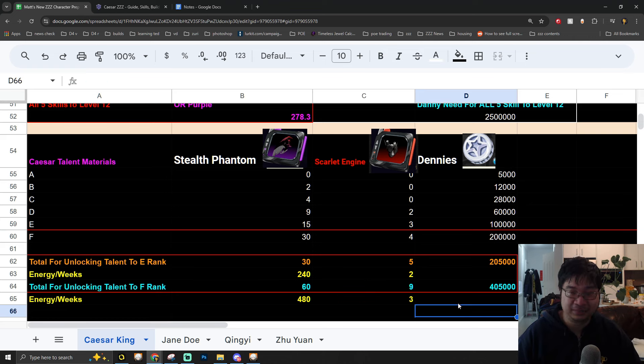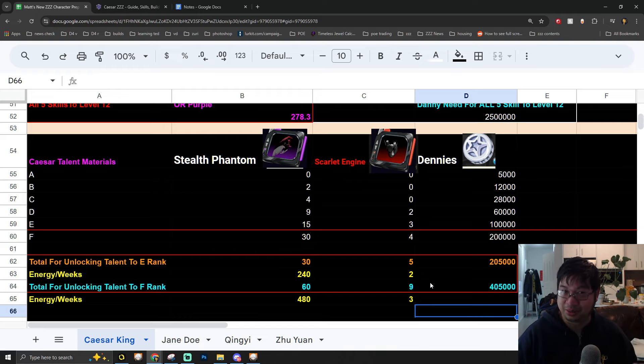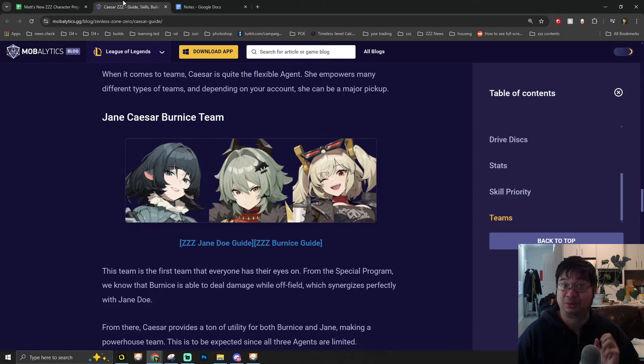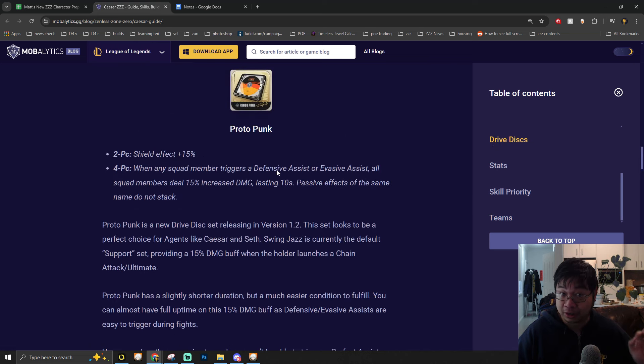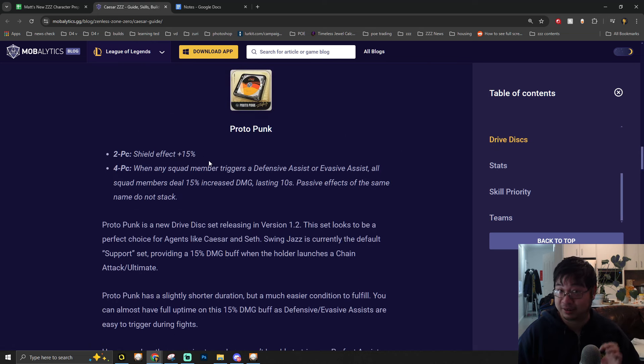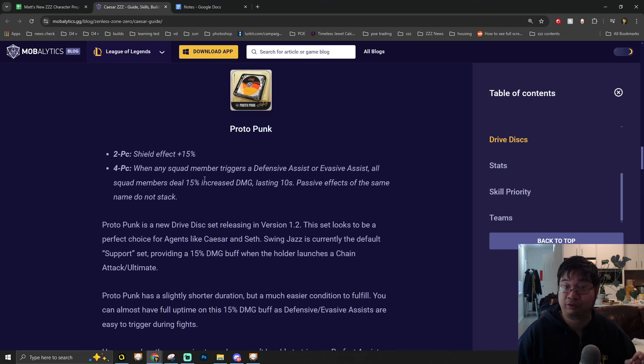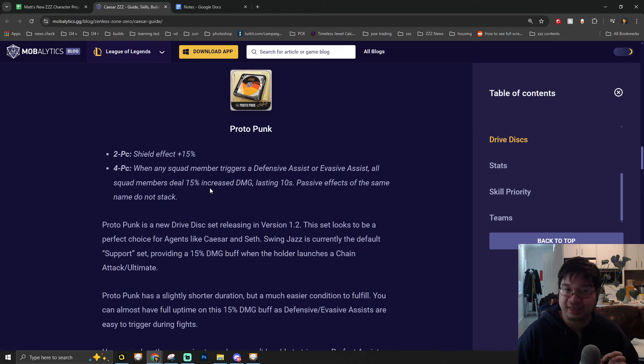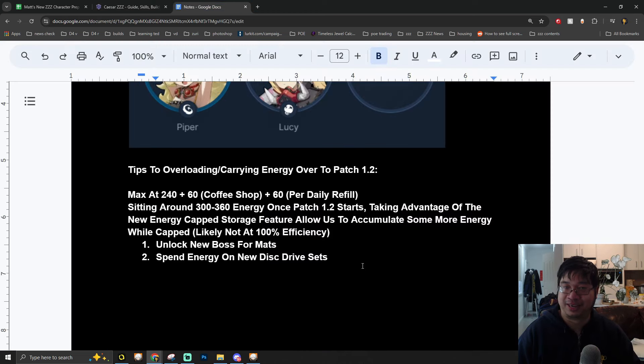Keep in mind guys, during this time you also need energy and resources to farm the new disk drives that will be available for Caesar. We'll talk about her build and team comps on the second part, because this new disk drive will provide her with tons of more shield and also bonus damage for the whole team, which is going to be insanely powerful.